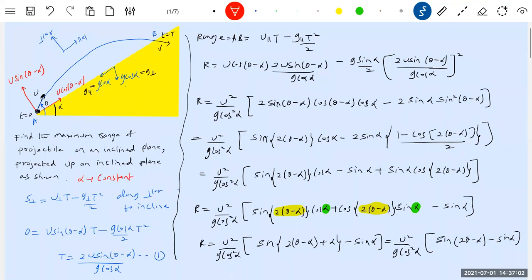To have maximum range, only theta is what we vary. A student suggests alpha might vary, but the inclination of the incline is fixed — alpha is constant. Inclination of the steps and inclination of the hill may differ, that's why theta changes. So alpha is constant, theta is variable.